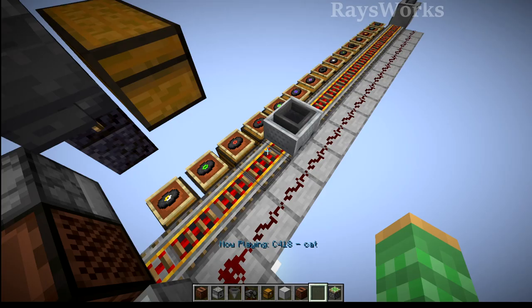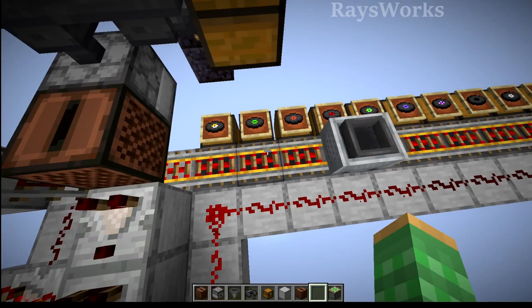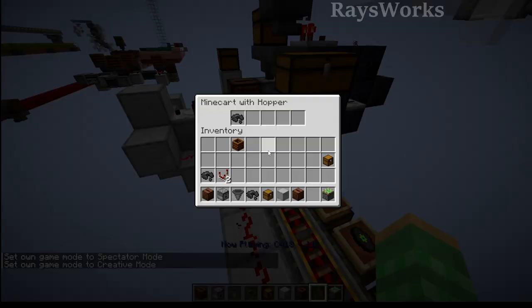Then using that with the combination of the redstone signal, it will go over top of these rails, which just underneath them are some hoppers, which are trying to pull out the disk which is inside the cart.